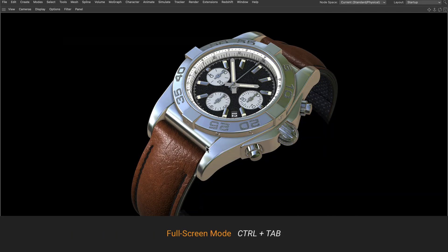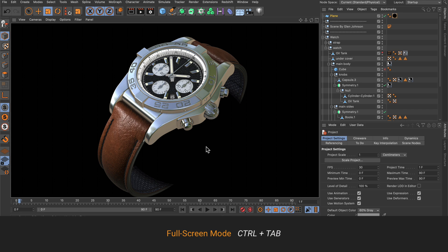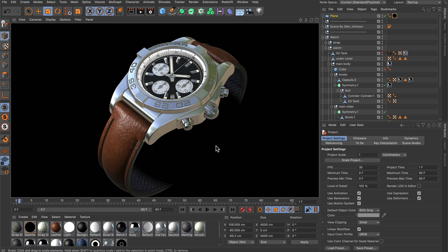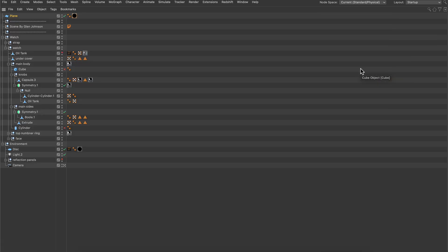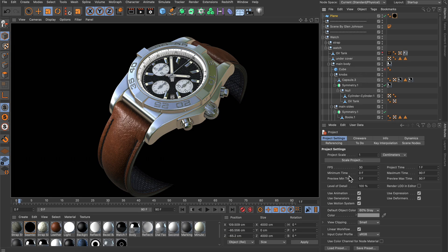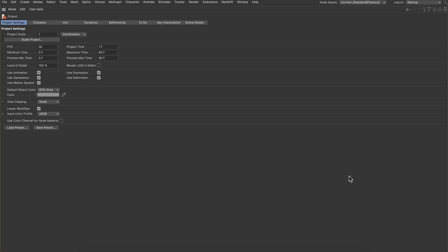With this you can activate full screen mode and deactivate it, and it will always make the window full screen that you hover the mouse over. For example, now it makes the object manager full screen, and now the attributes manager.